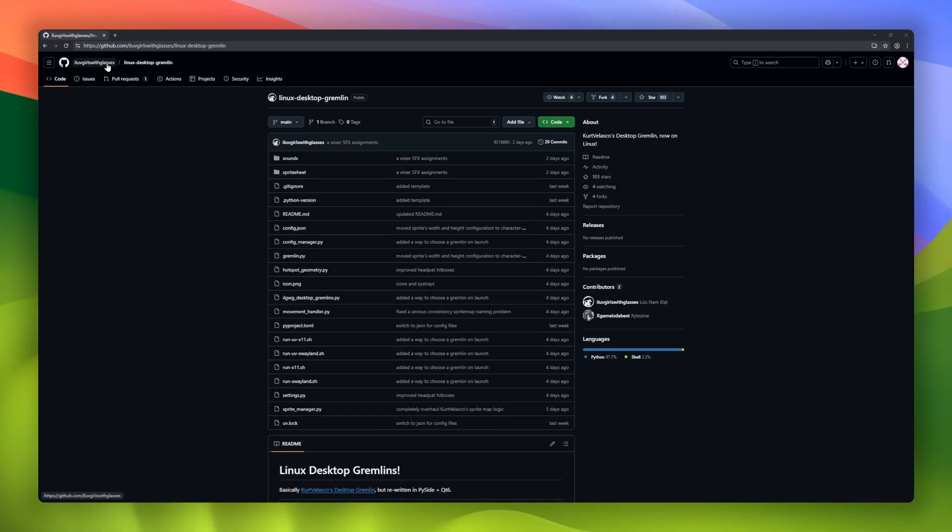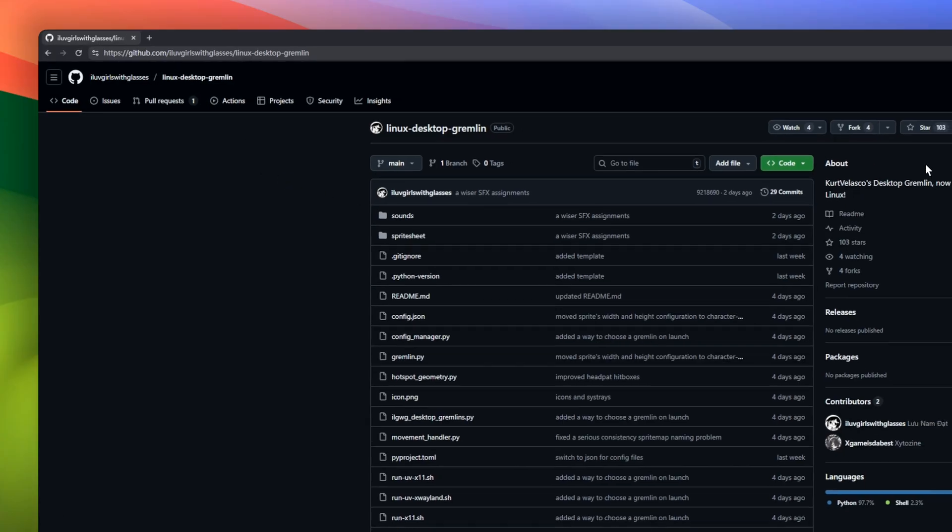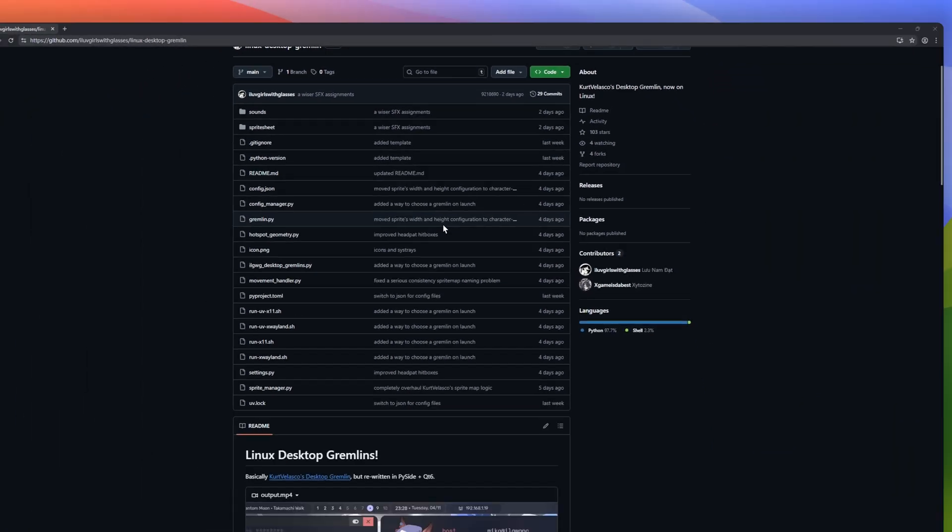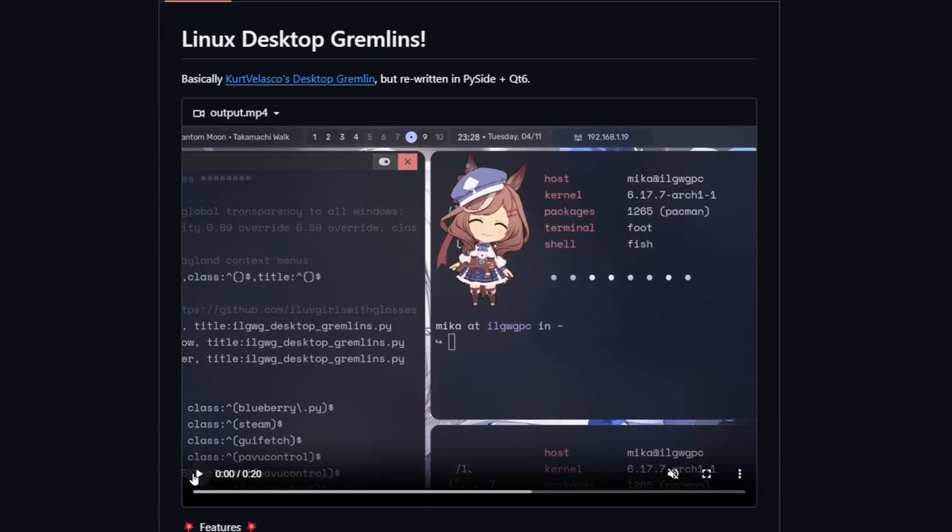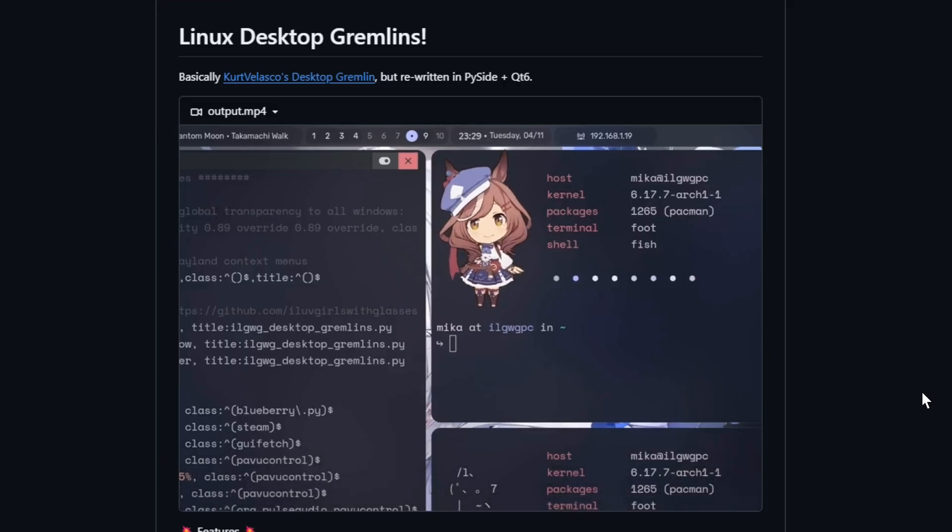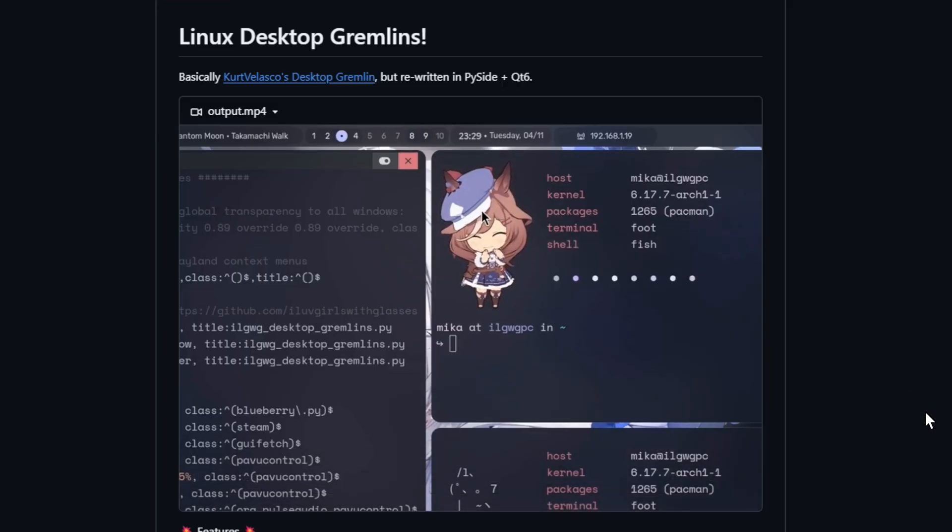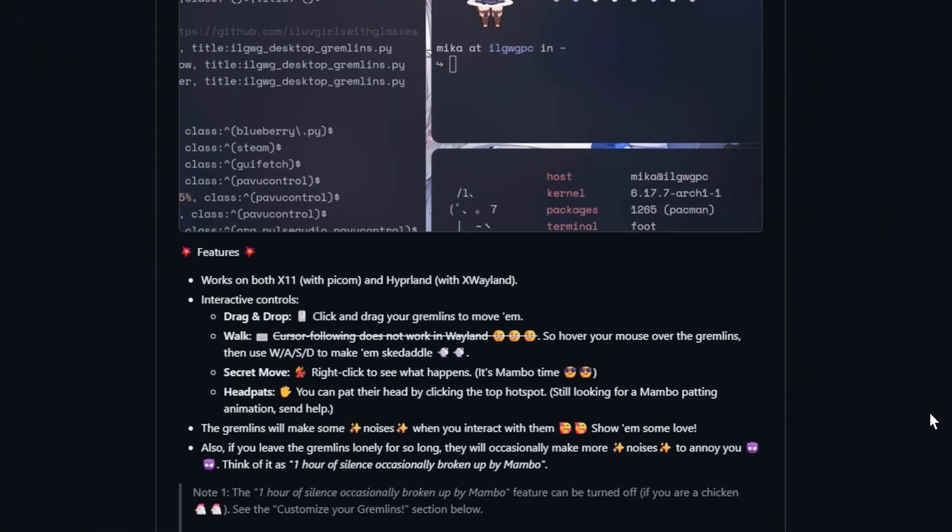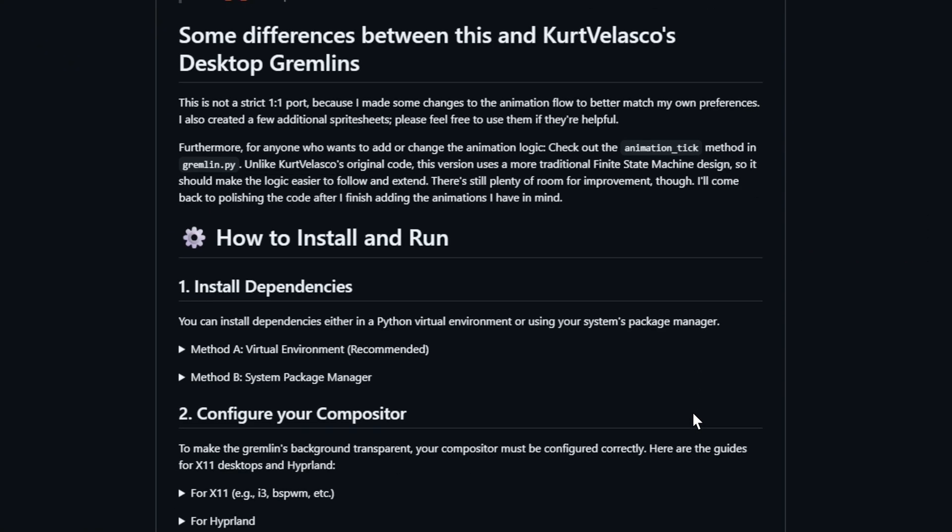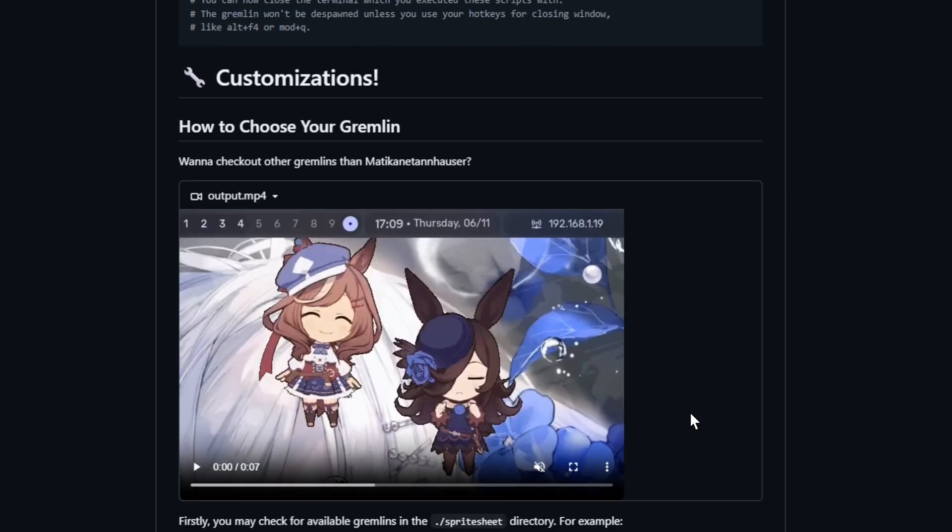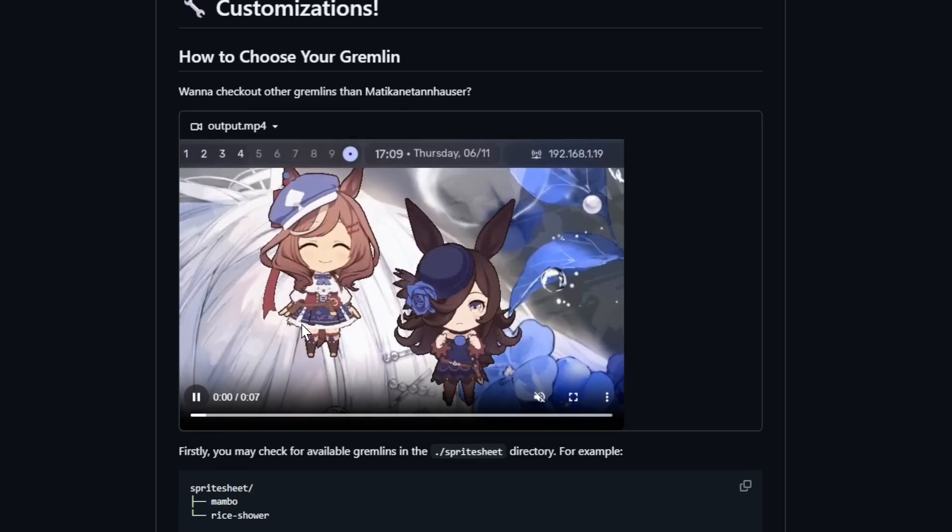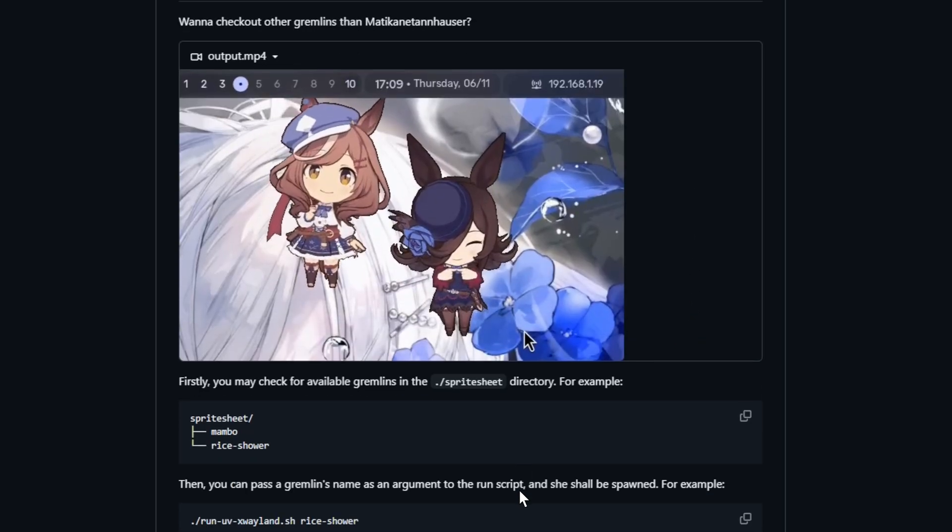Linux desktop gremlins, Kurt Velasco's desktop companions, now reborn in PySide and Qt6 for your Linux. These mischievous little creatures wander your desktop, react to your mouse. They'll make cute noises when you interact, or random ones when you ignore them for too long, just to remind you who really runs your desktop. Whether you're coding, gaming, or procrastinating, these gremlins will definitely keep you company, or chaos.